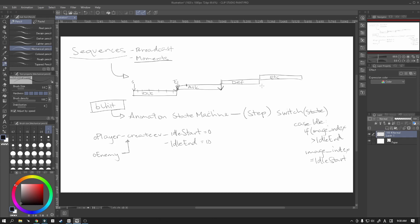So for example in the attack animation we want to play the attack moment. And what it's going to do is it's going to run this script and it does whatever this script tells it to do at this particular frame.